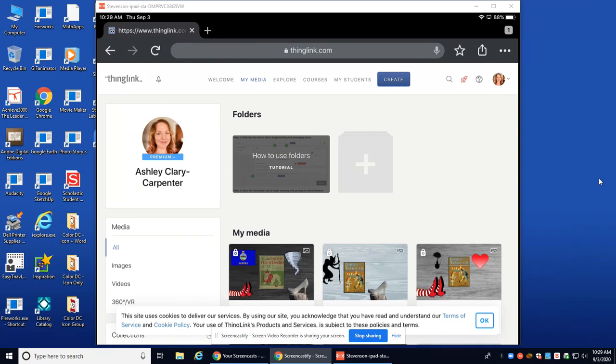You should have already logged in with Google. Remember, I have shared those class codes on your Schoology course page, but you will need to be logged in with your account and see your picture. That way you know you are in fact logged in.